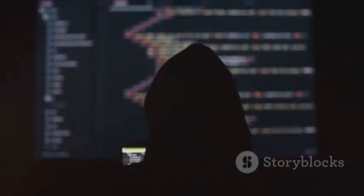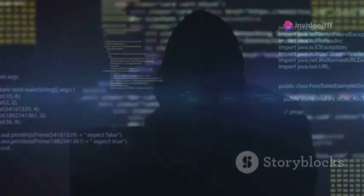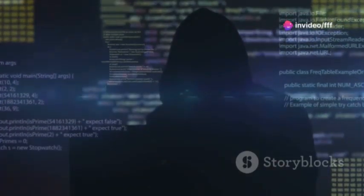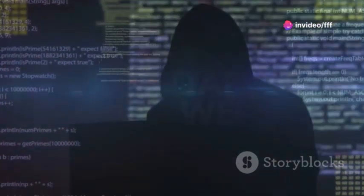The dark web is shrouded in secrecy — a place of mystery and danger. But it's important to understand that the dark web is not inherently evil. It's a tool, and like any tool, it can be used for good or bad. This duality is what both fascinates and terrifies people about the dark web.